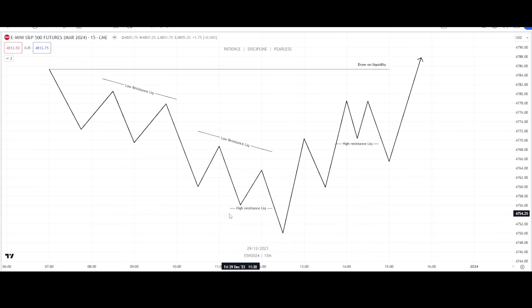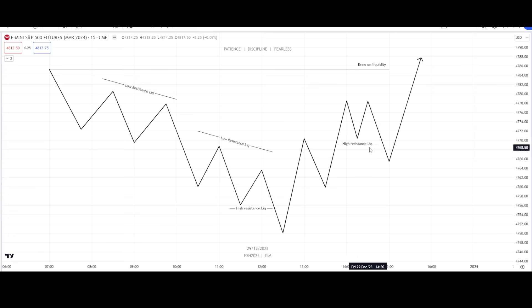Furthermore, we want to see high resistance liquidity on the same side of our structure. We want to know that liquidity has been taken below the low so that we can keep moving towards the draw on liquidity.